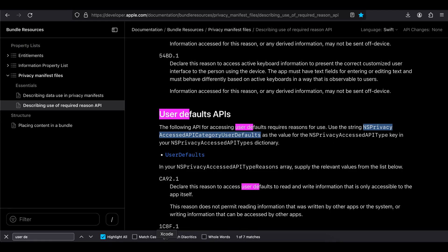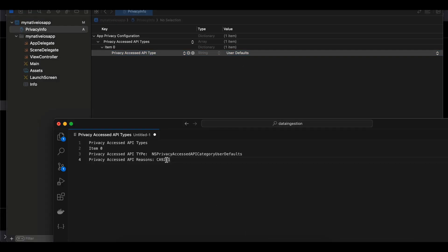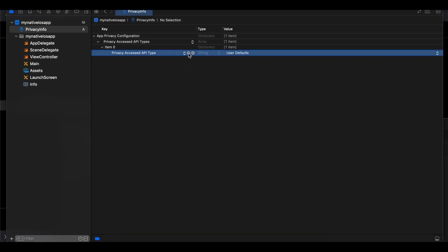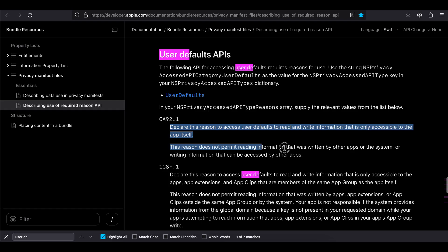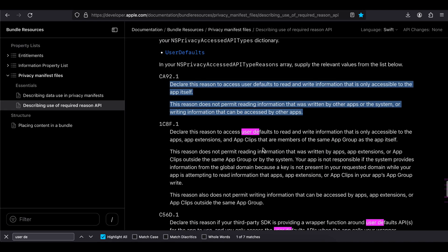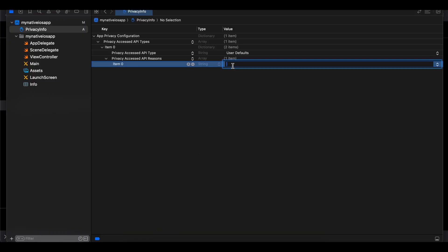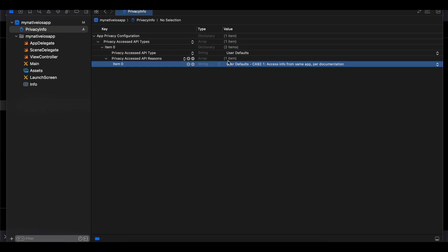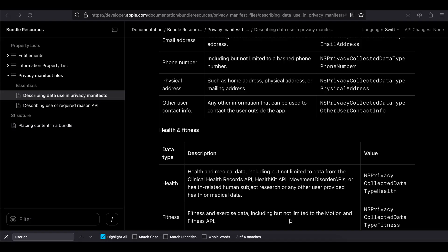As specified in the documentation, use the value NSPrivacyAccessedAPICategoryUserDefaults for the Privacy Access API Type key. I'll copy-paste it here, and as soon as I paste it you can see it gets automatically converted to 'User Defaults'. Next, select Privacy Access API Reasons. There can be multiple reasons, but for user defaults I'll use the reason code CA92.1 — paste it in, and it gets automatically converted to the user defaults reason description.